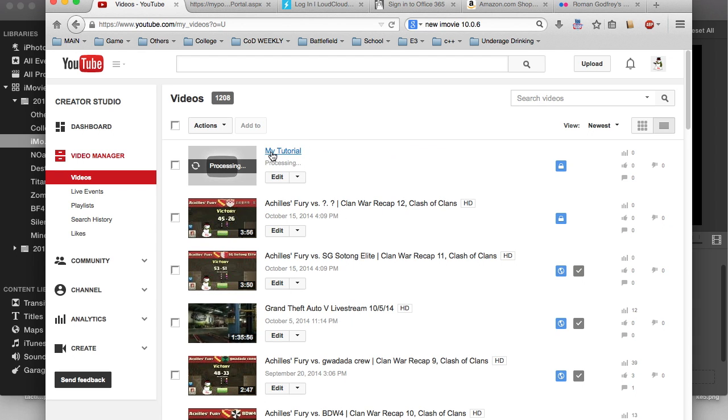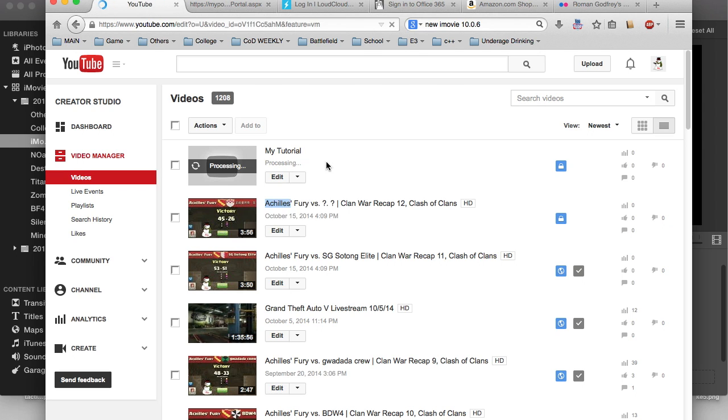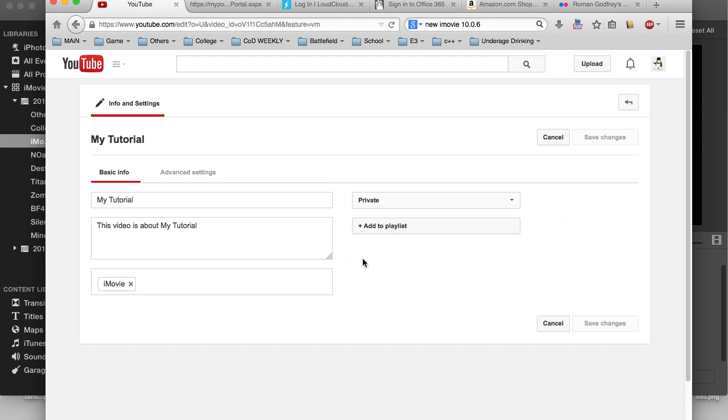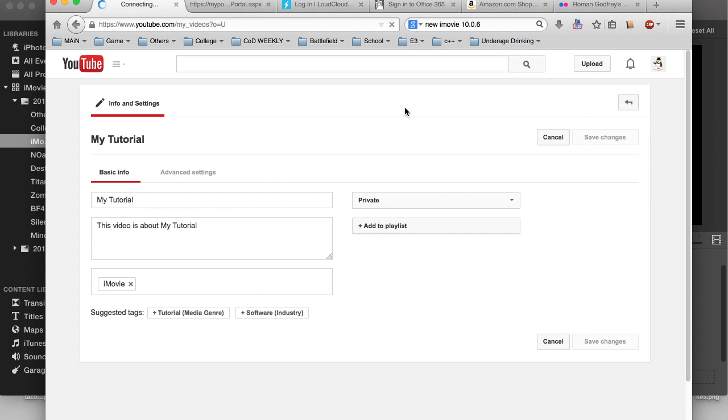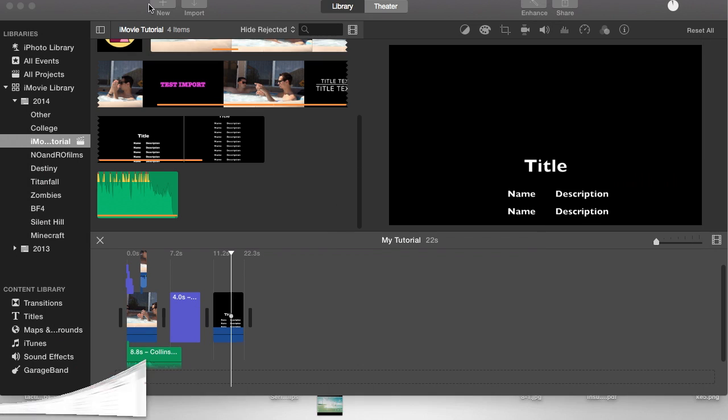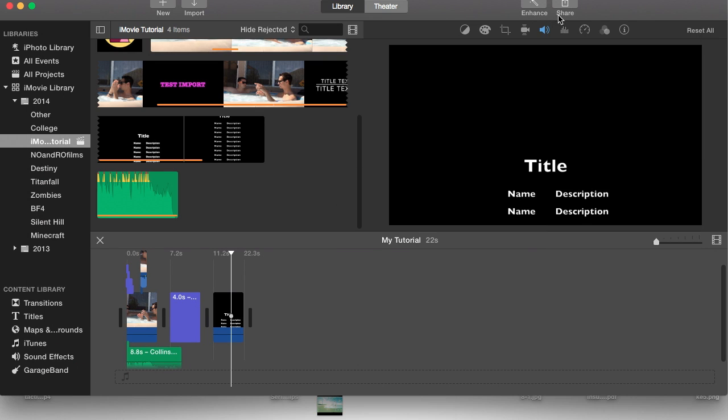Yeah there it is, my tutorial. As you see processing, if you go to info and settings you can see it's just got all the basics in it which you can change. I'm going to go back to the video manager and you can see the video here still processing.